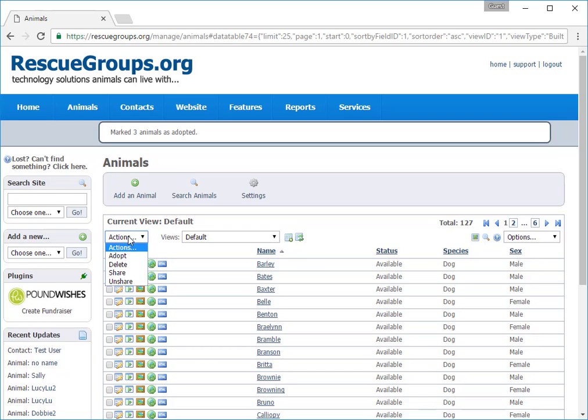The action Delete deletes an animal from the data list. We recommend that instead of deleting animals, you select the animal and then change the status to something more specific, like transferred to another rescue, euthanized, lost, or on hold, for instance.